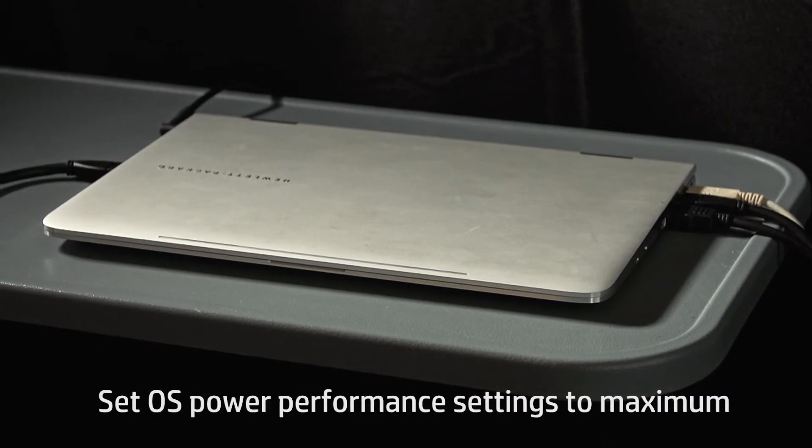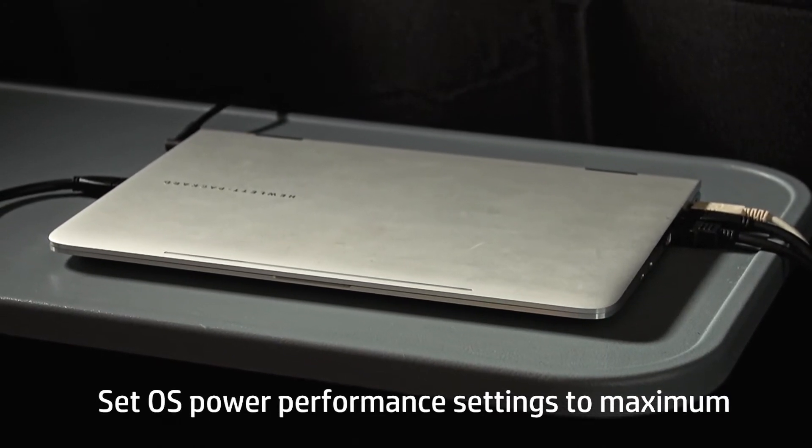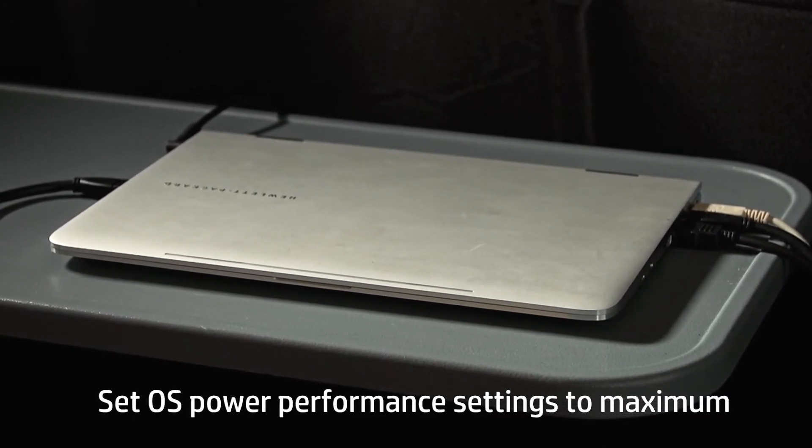In addition, the power option on your Windows PC should be set at maximum power performance.